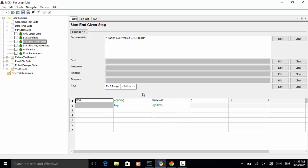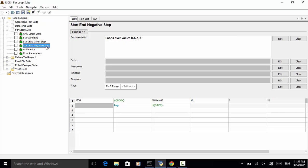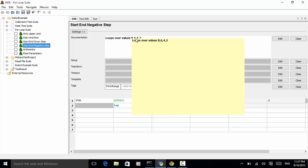Next one is start and end negative step. This is using the backward in for loop. So from large number to small number in the order of decrease. Loops over values 8, 6, 4, 2.